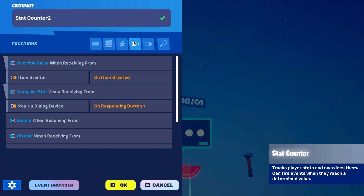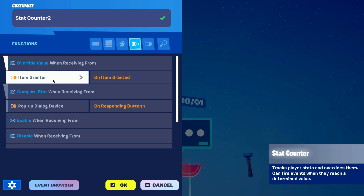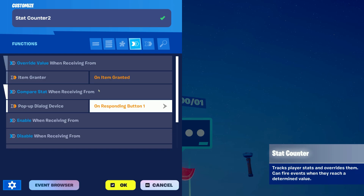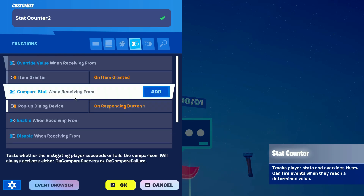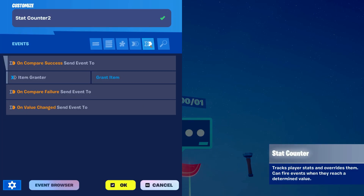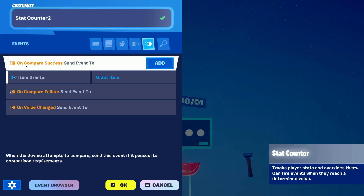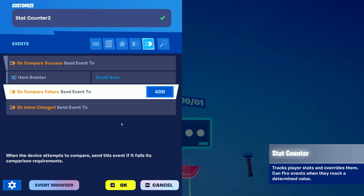Next in the functions tab we want it to override the value when the item grantor grants the flashlight or the item in question, since we already set up the compare stat function. Now in the events tab we want to send a signal to the item grantor once the comparison of stats is successful.